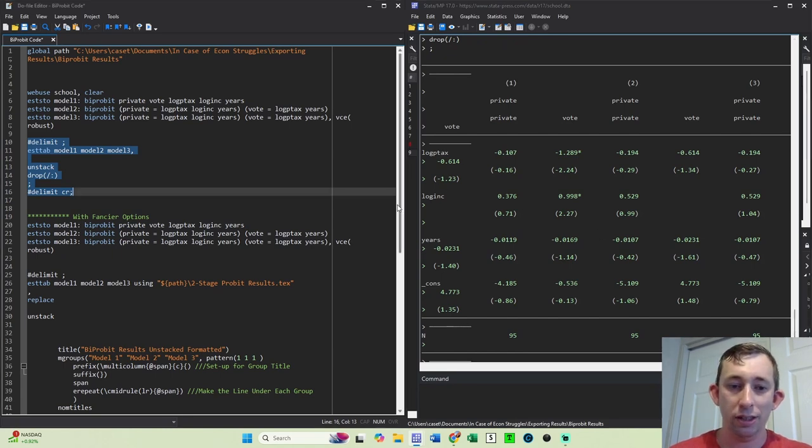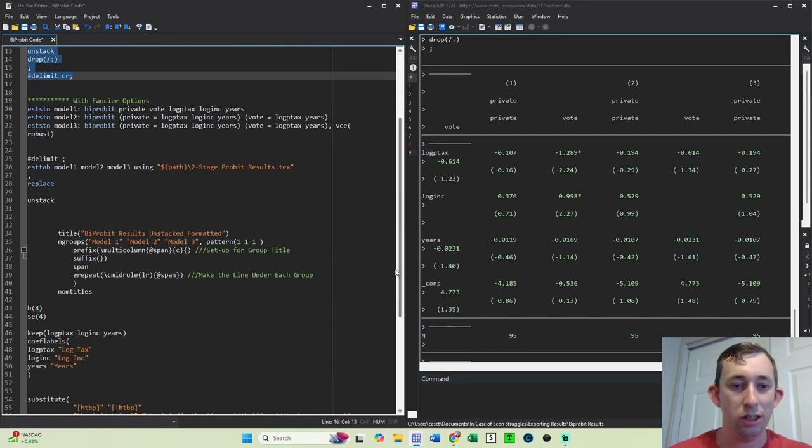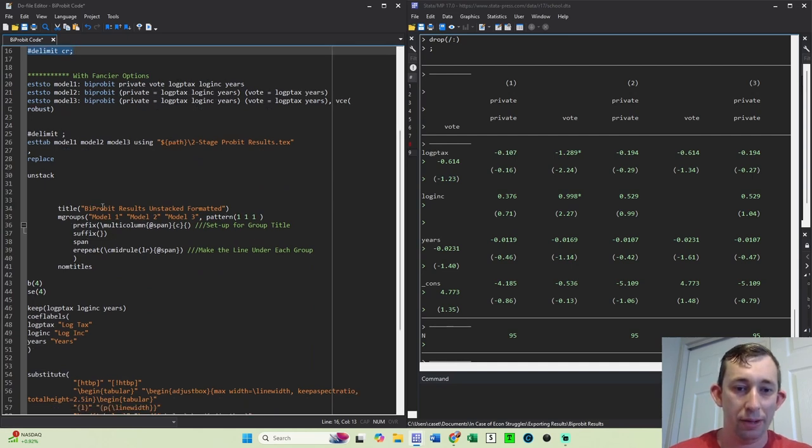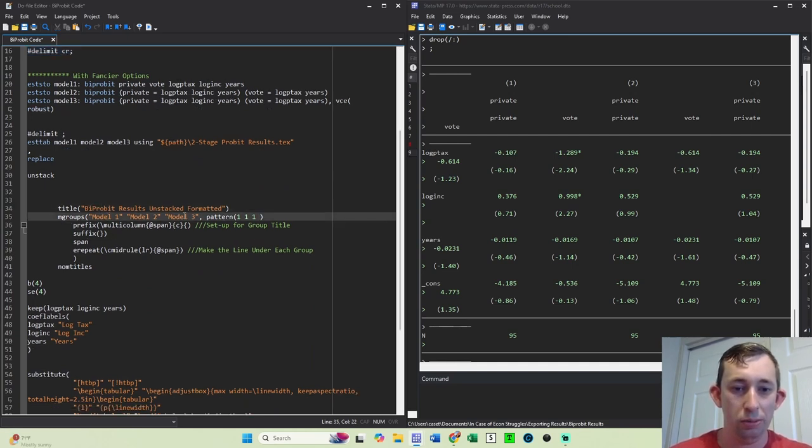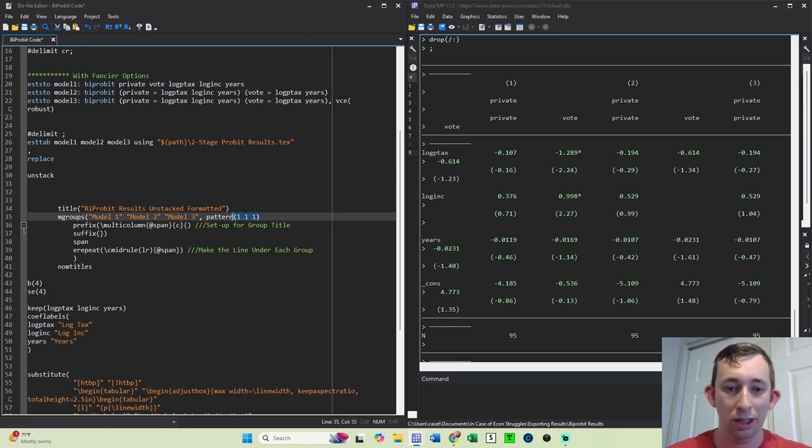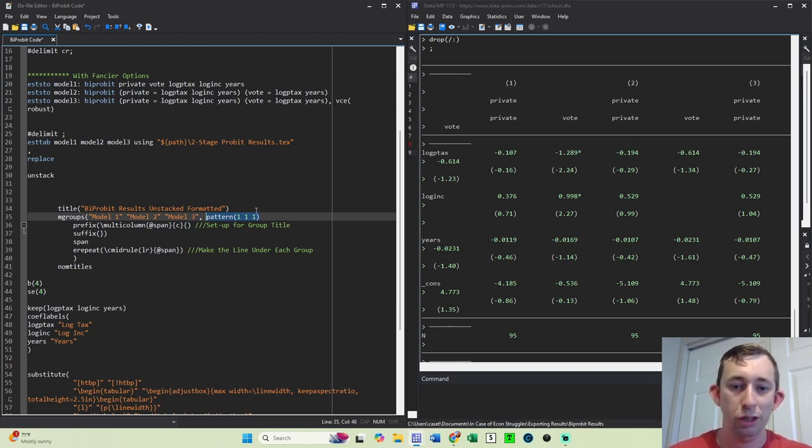And so now if I just go down in my code, I will turn to some of these fancier options. I'm going to give it a title, I'm going to give it m-groups. Now one thing to note when you do m-groups, you actually want the pattern to be just one one one. Because it's thinking about this as the first column, this is the second column, this is the third column, just works better.